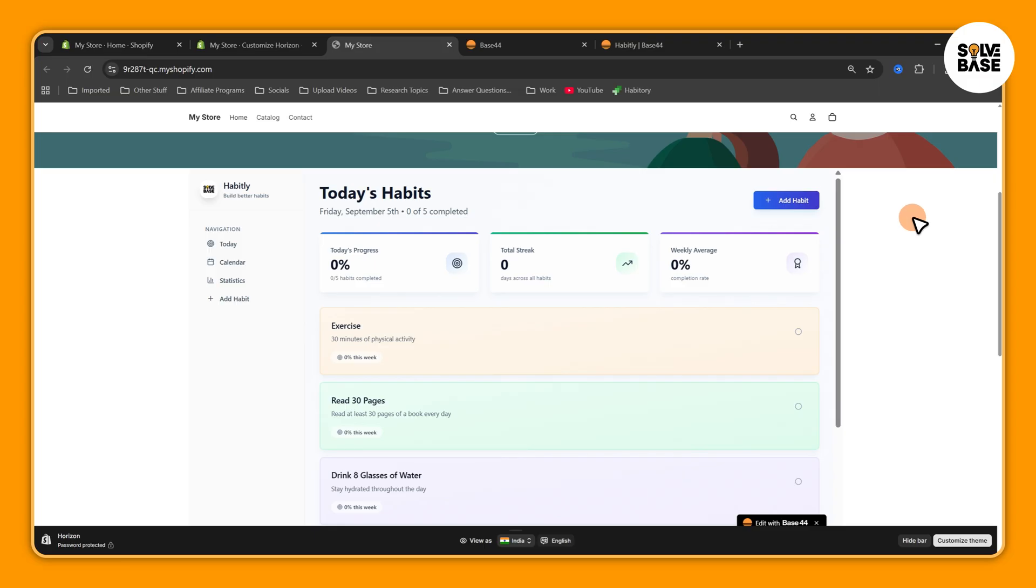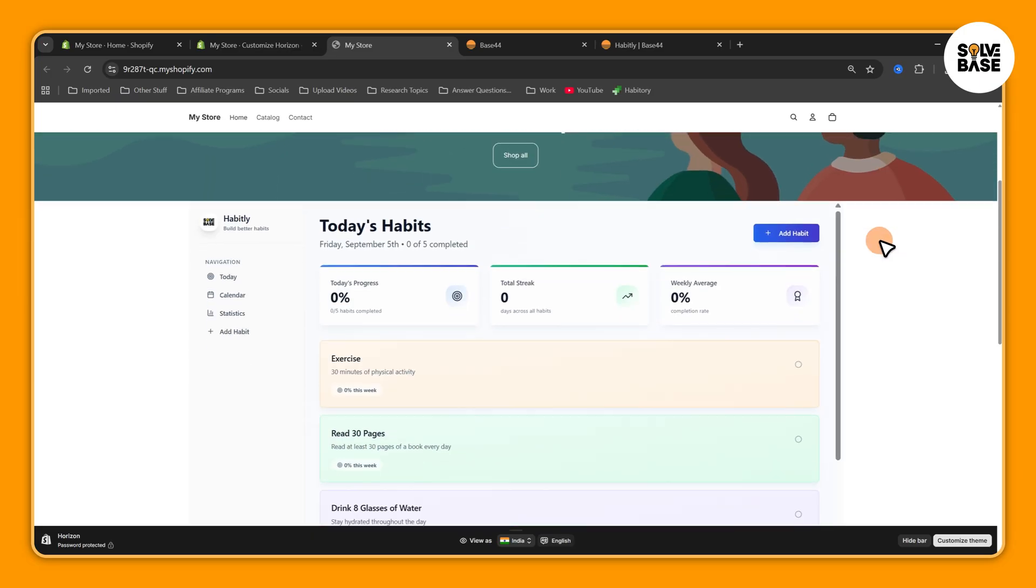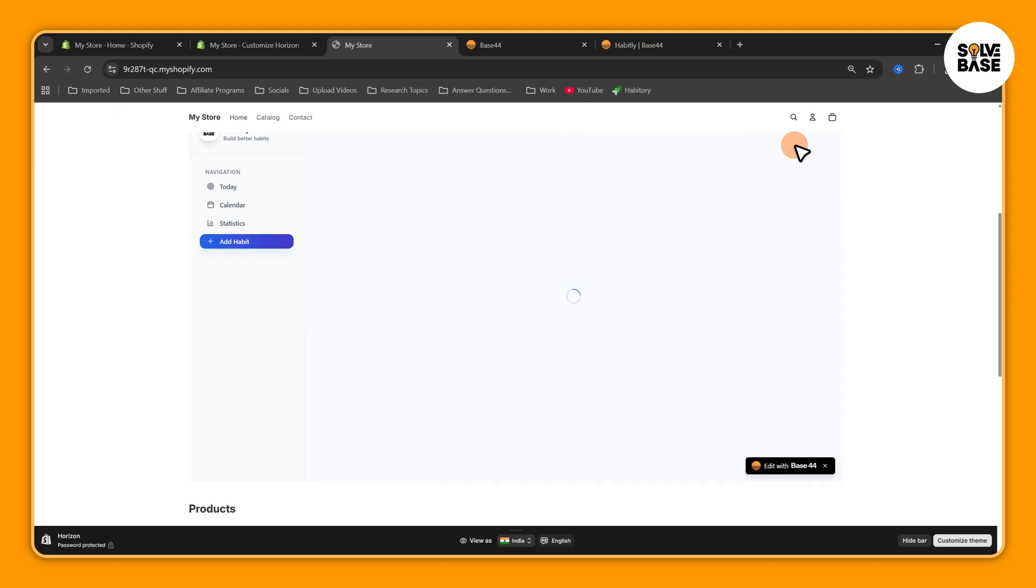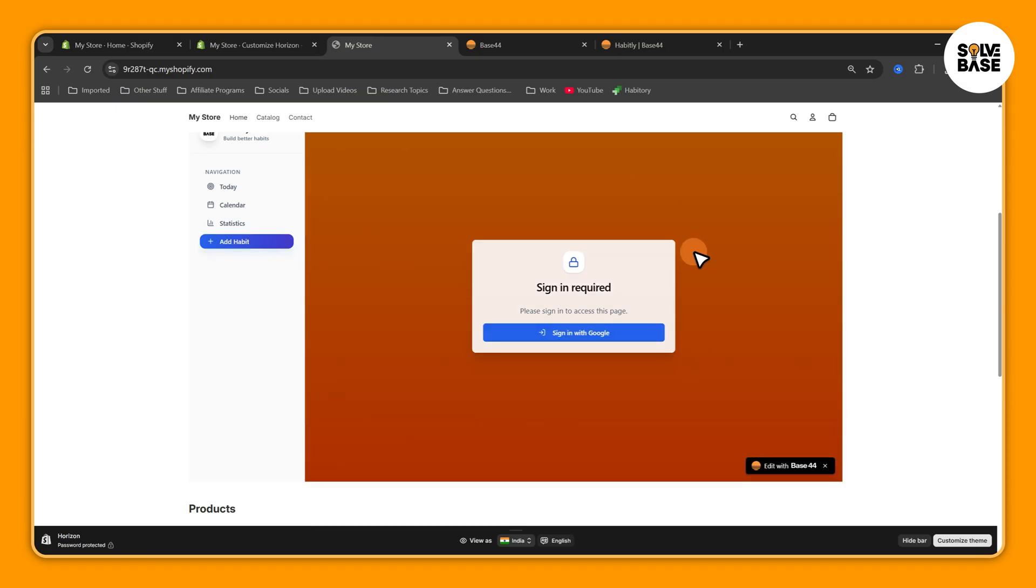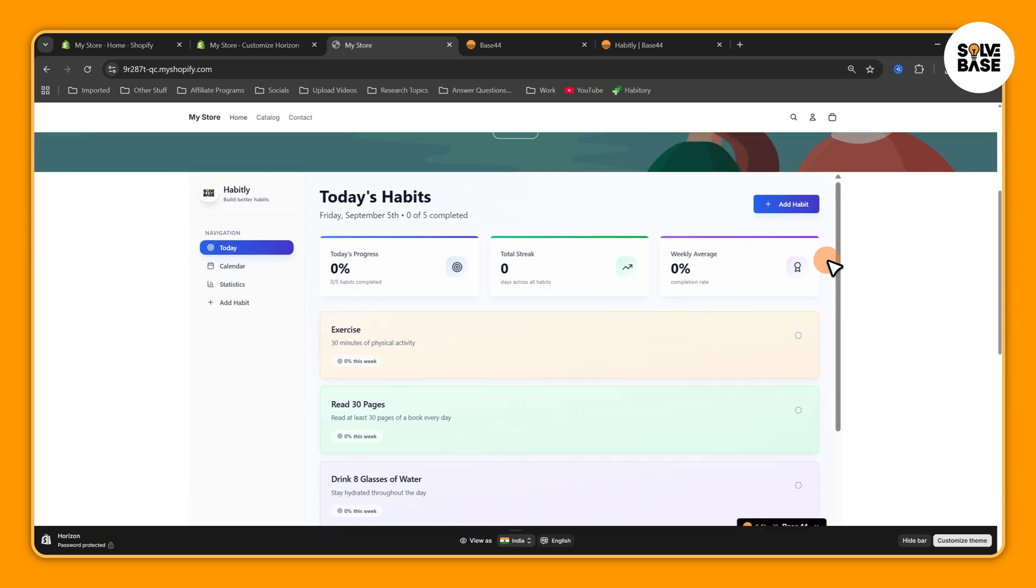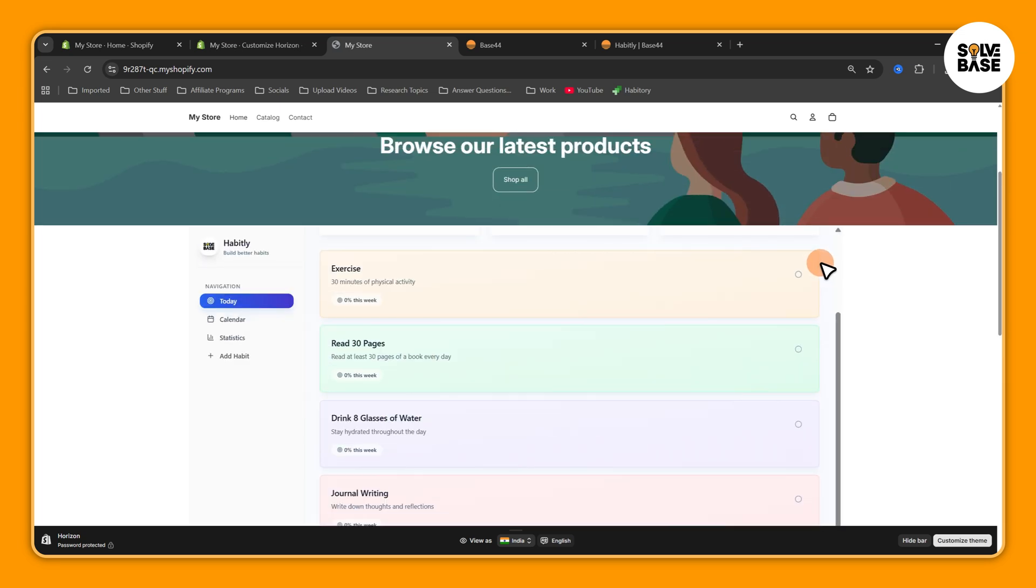And that's it. I hope this video helped solve a problem. If it did, let me know with the like and comment. And on the right hand side you're going to find more Base44 and Shopify related guides and fixes. See you there and bye for now.